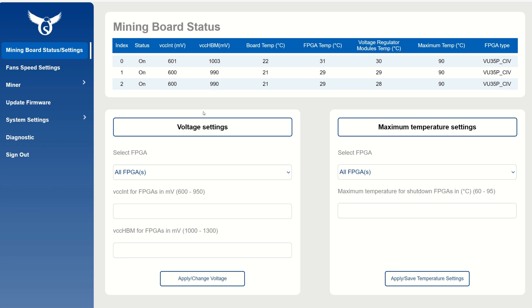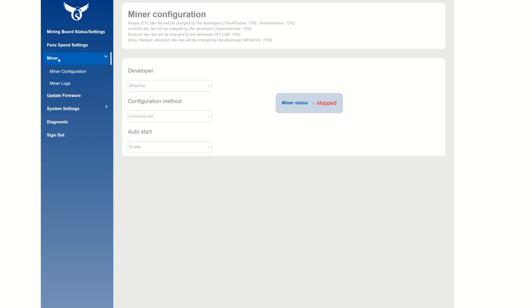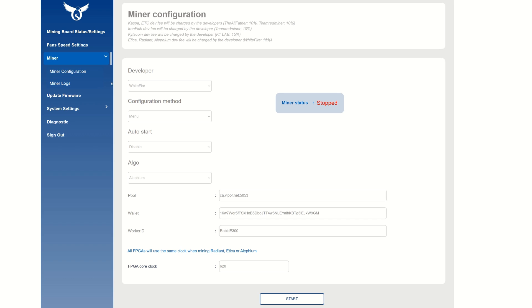I'm just going to run some nice efficient settings here. I'm going to be running a voltage of 600. Here you can see your board temp, FPGA temps, and voltage regulator module temps - this delivers the voltages to your chips. You want to make sure this remains under 90 degrees when you start cranking up clock speeds and voltages. It does seem to run Alethium pretty efficiently and doesn't really get that warm.